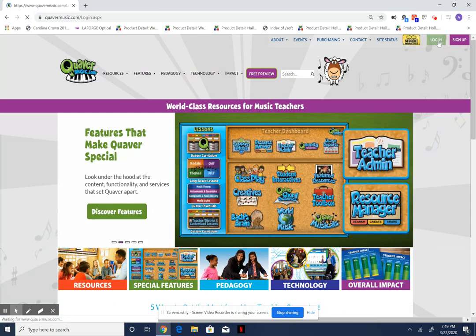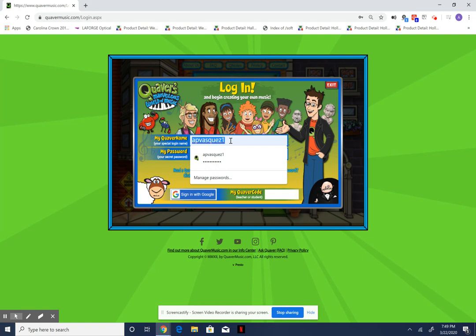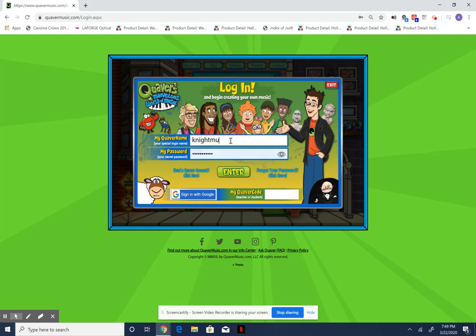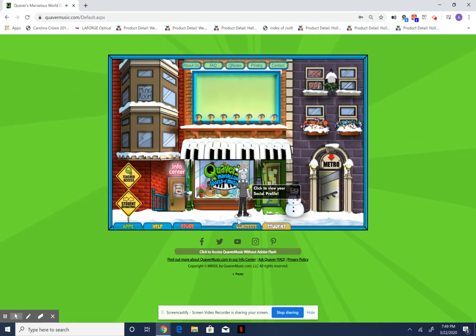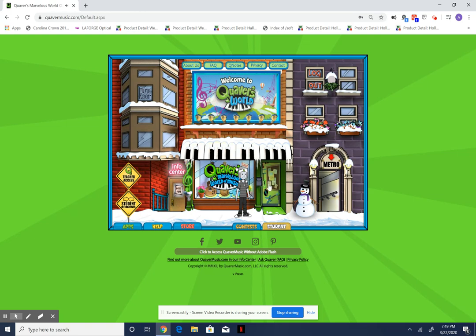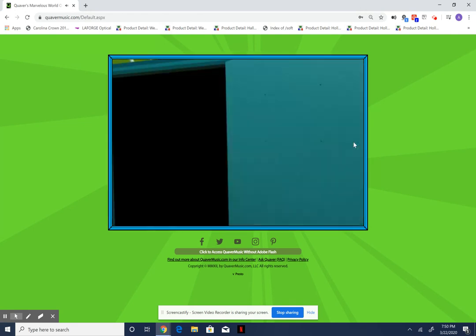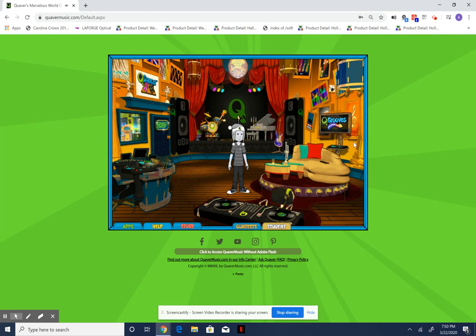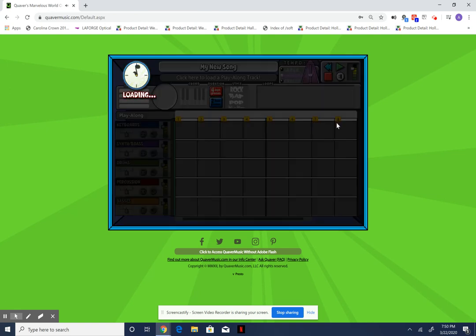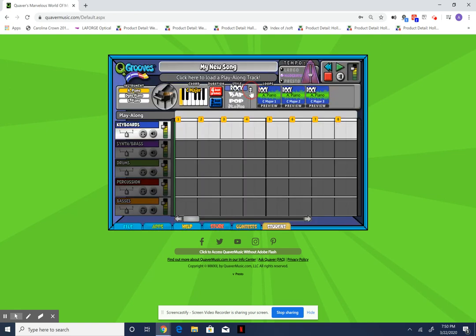I'm going to go back to the way it looks with Flash so you can see some of the things available. You can go into the music store, or into this door over here which is a studio — it's a bunch of different apps that you can create music with. QGrooves is one of my favorites; you can pick different genres.